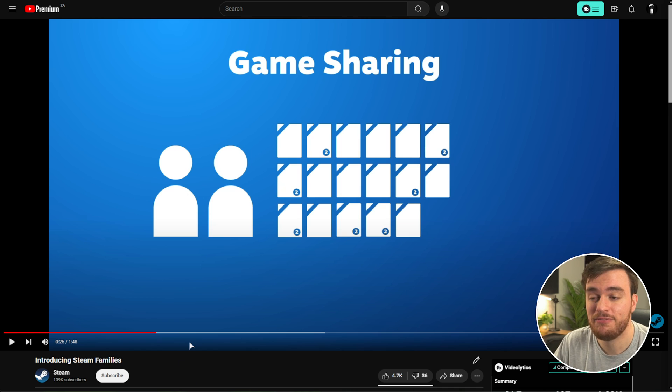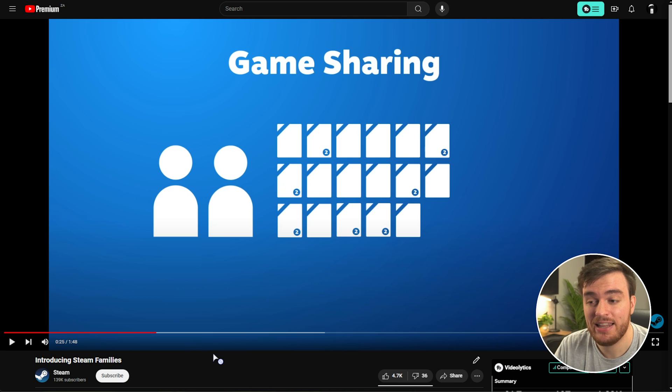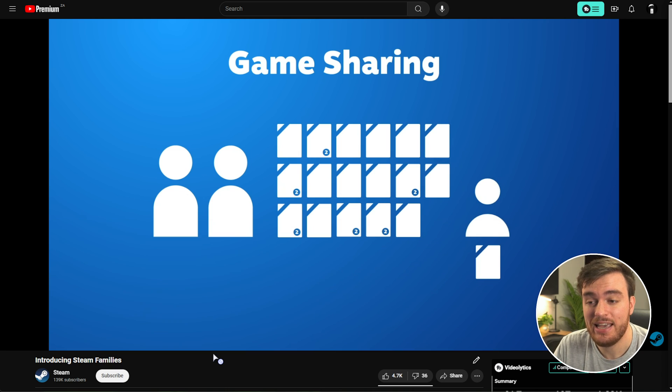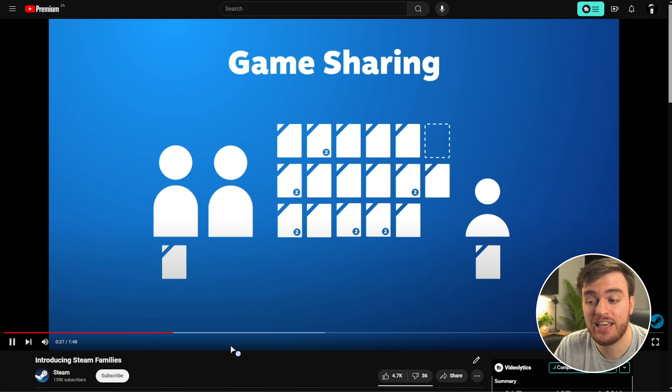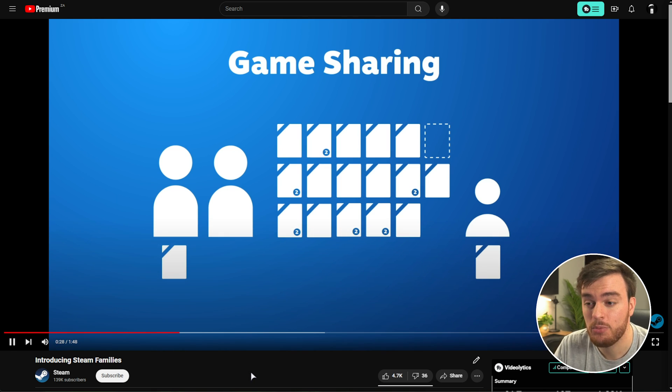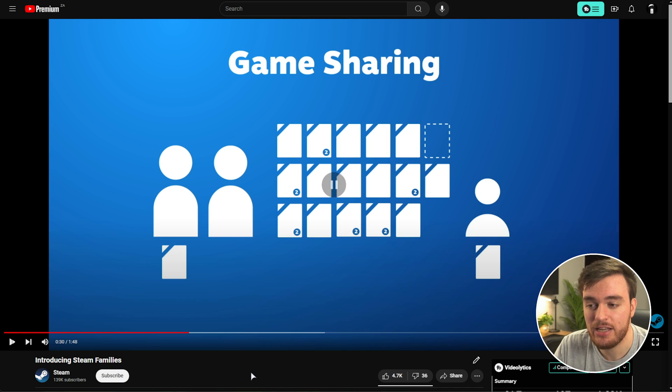This new Steam Families game sharing feature lets users pool games together, and then users can pick whatever game they want to play from it in one go, and other users can also pull from the same library and play games at the same time, which is a huge positive change for Steam in general.